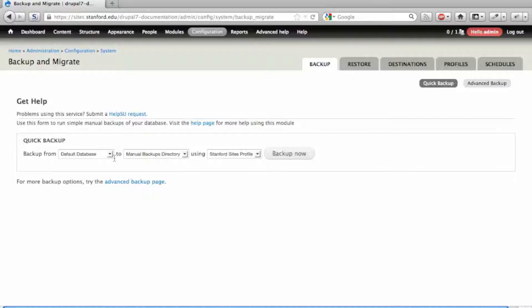On Stanford Sites, there is a custom profile set up to make backups quick and easy. On the Quick Backup page, it is set to backup the default database to the Manual Backups directory using the Stanford Sites profile.